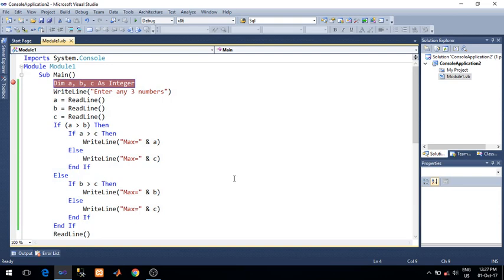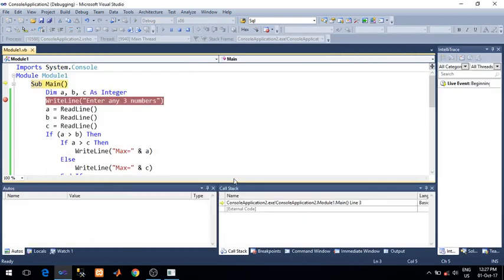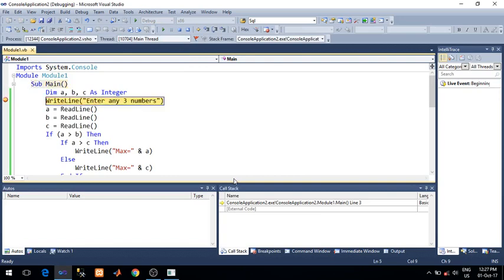So for line by line execution, press F11. The debugging started. Press F11.